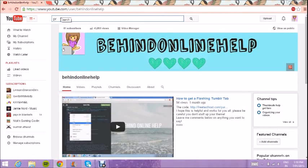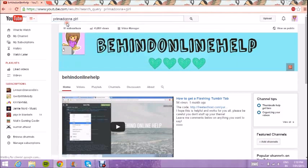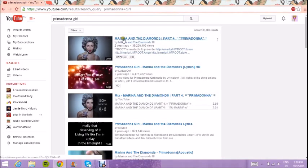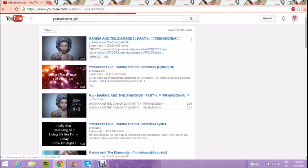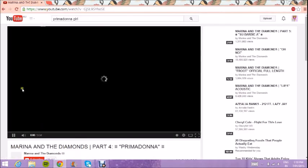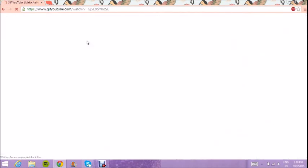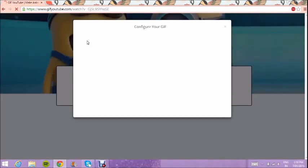Hi guys, today I'm going to be showing you how to make a GIF out of a YouTube video. All you have to do is go to the video that you want, then pause it so it doesn't get in the way. Then, just before 'YouTube' in the URL, type in 'gif' — or 'jif', however you pronounce it.